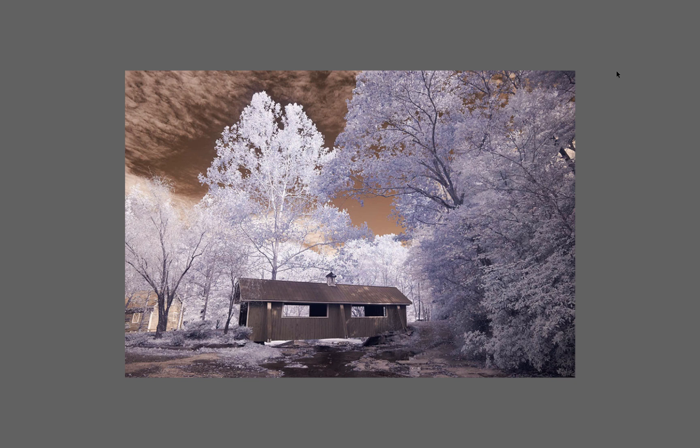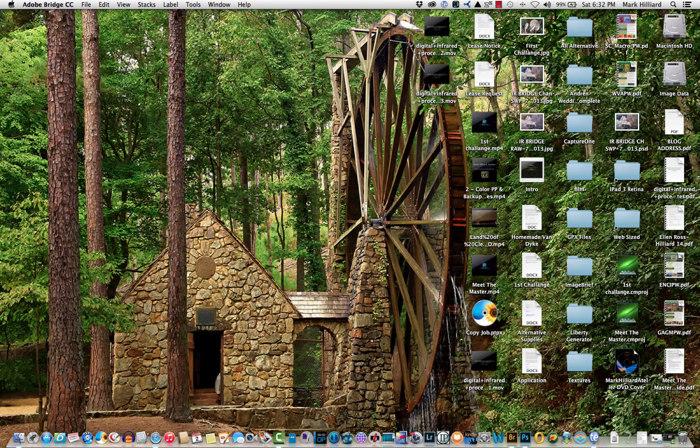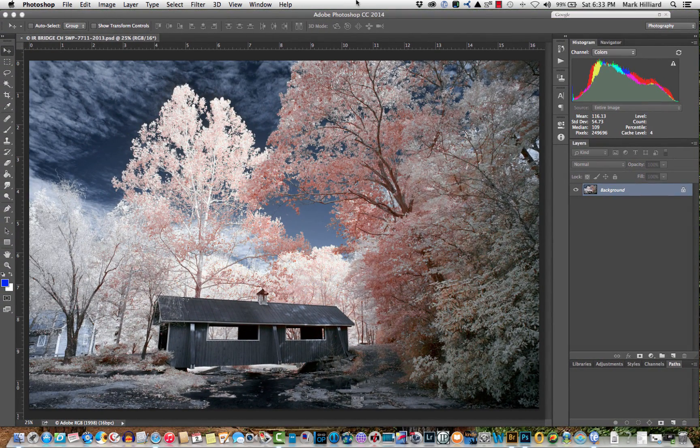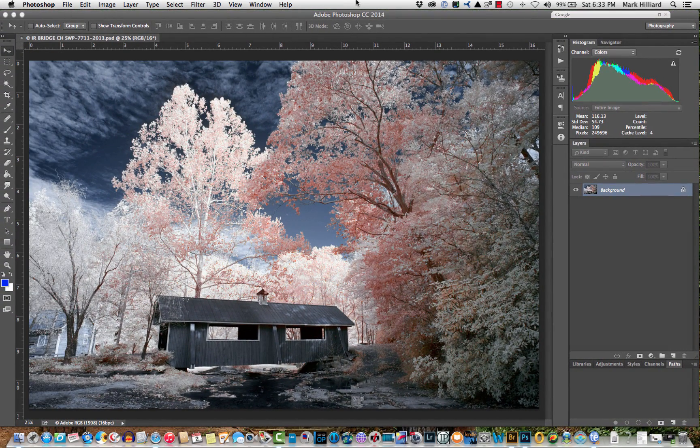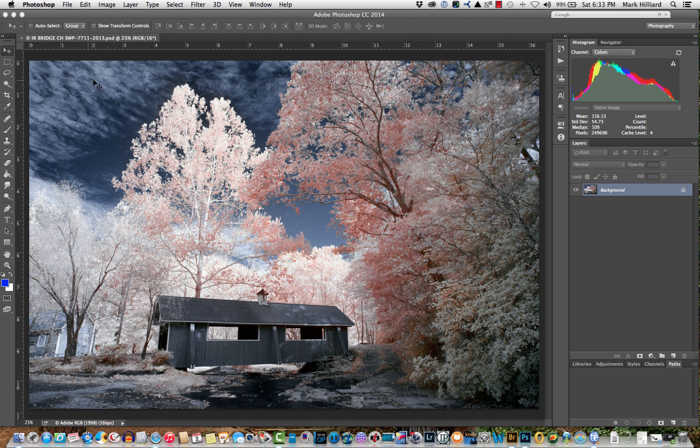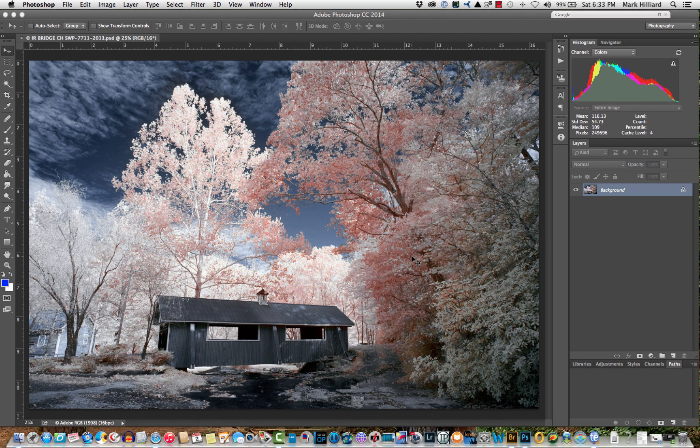We converted it to a channel swap false color version infrared image. The channel swap changes the blue to red and the red to blue. It inverses those two colors. Now, let's start up Photoshop here. And this is the image after we have done the channel swap. Now, notice that the sky is now blue with white highlights of the clouds. And the leaves and the grass have started to take on various shades of whites, pinks, yellows. This is a normal look for a 720 nanometer infrared camera.